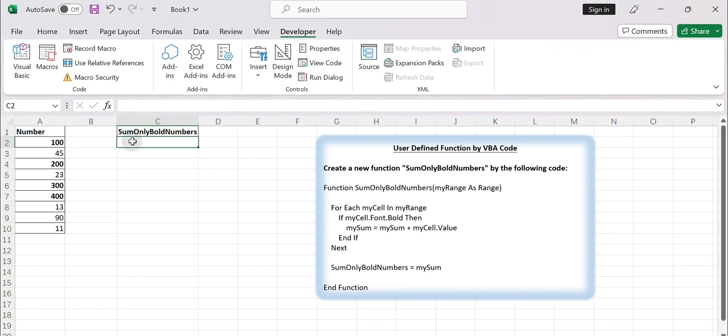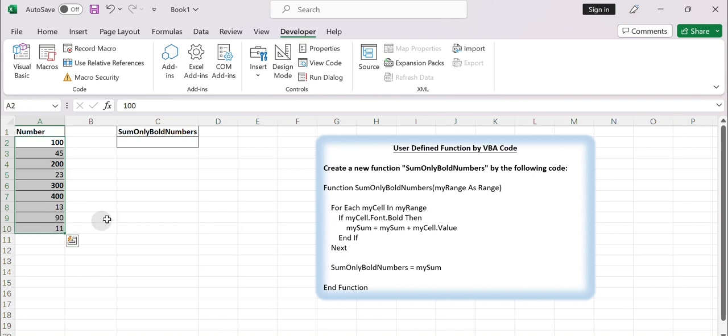In Excel, you can now use the Sum only bold numbers function to sum the bold numbers in a range of cells. For example, if you want to sum the bold numbers in range A2 to A10, you can use the following formula.